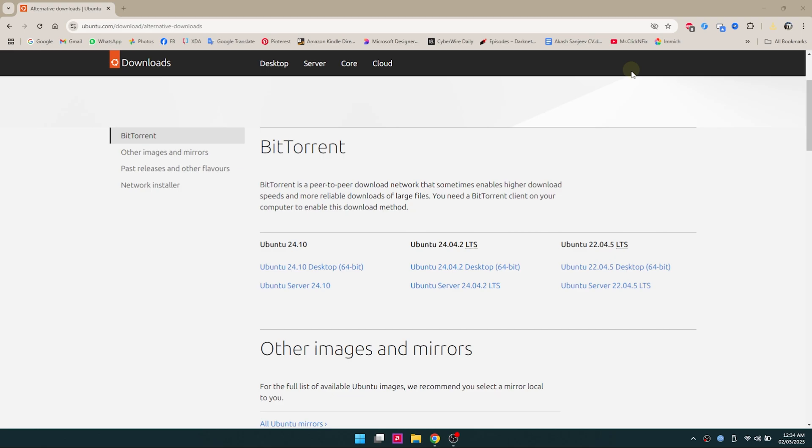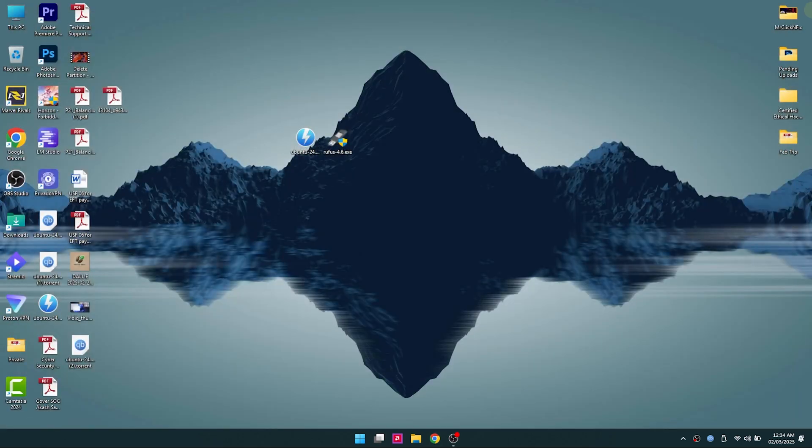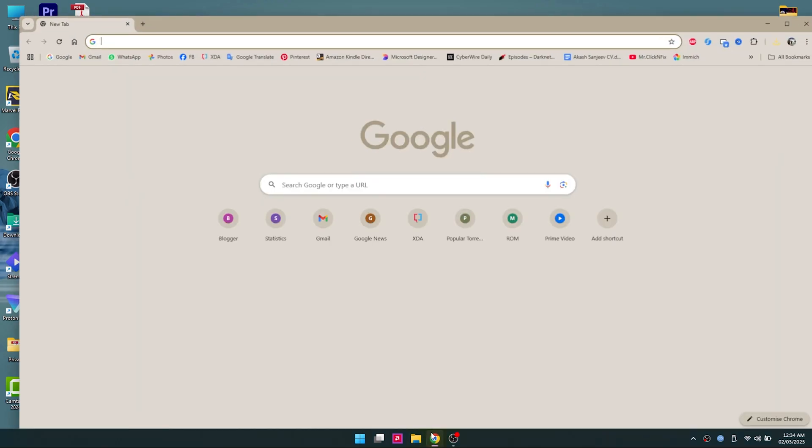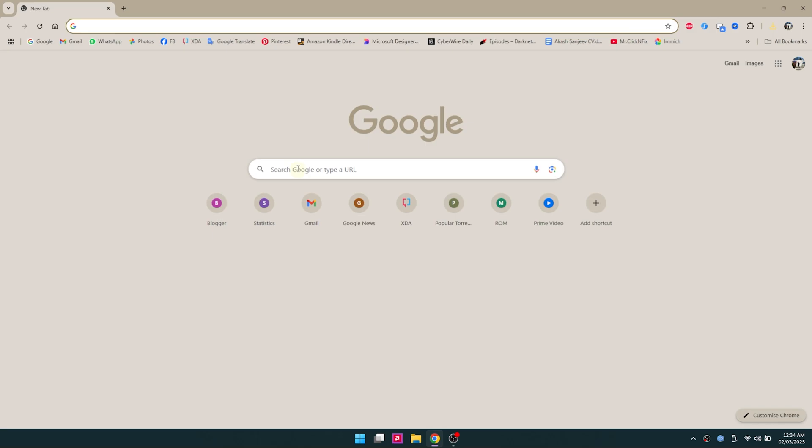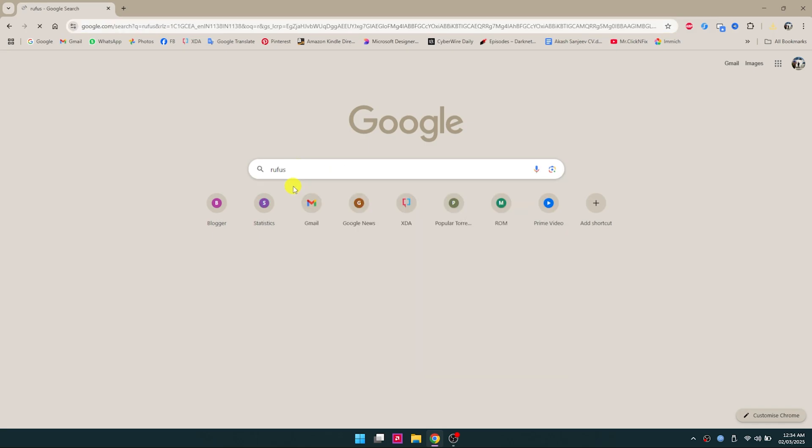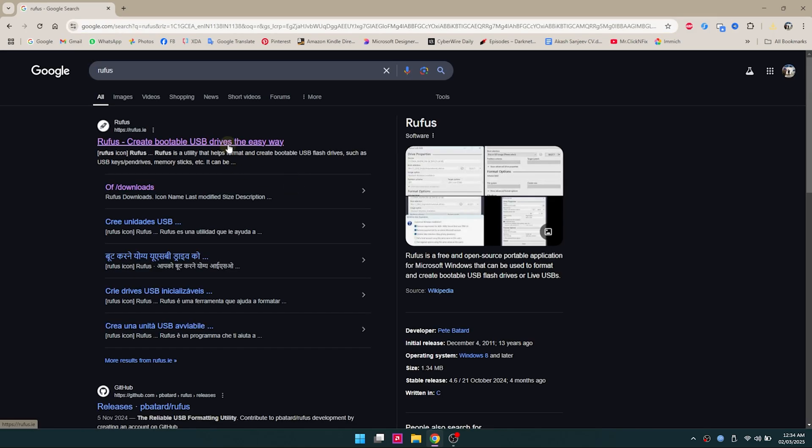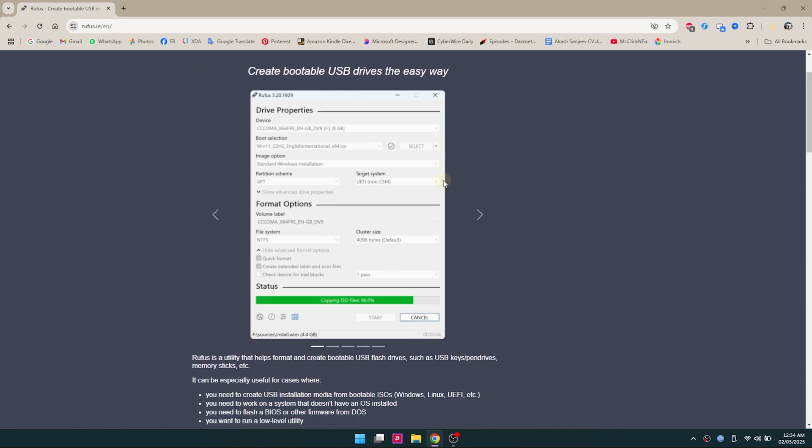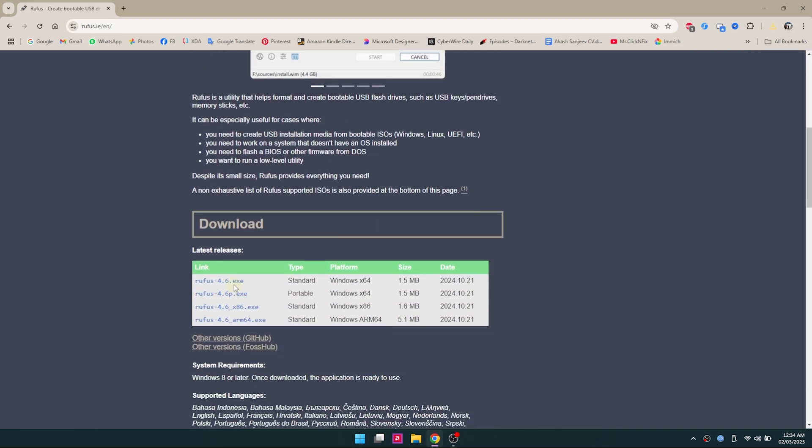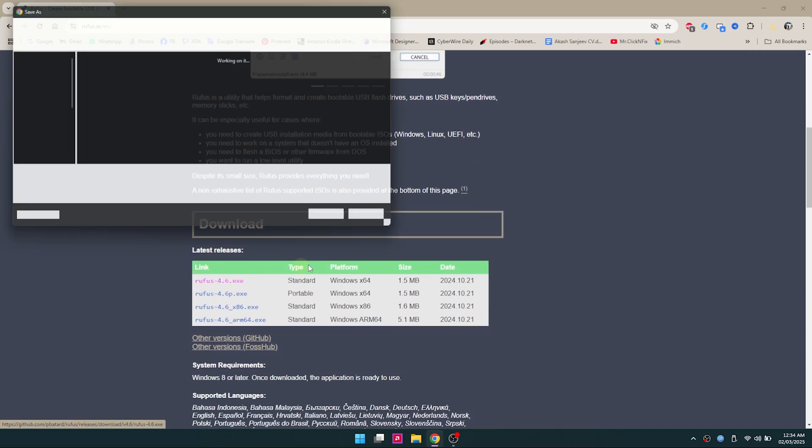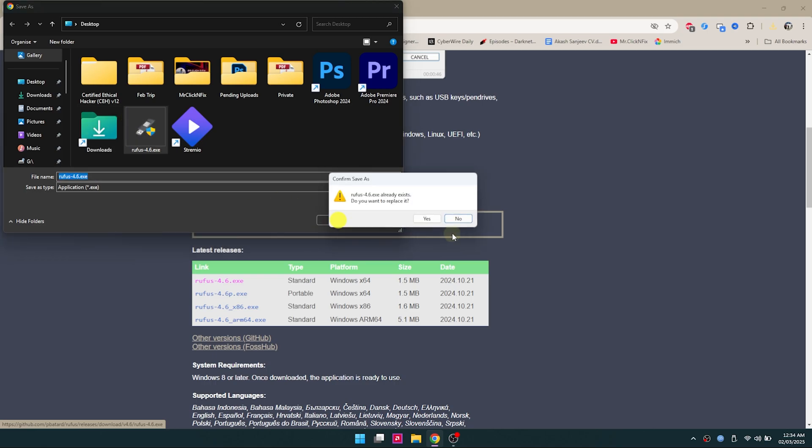Now we're going to download the tool. Head over to Google and type in Rufus and scroll down to the page. It helps you create your bootable USB drive. It can be used to create Windows portable devices or Linux, any operating system. Now click on Rufus and download it to the desktop as well.